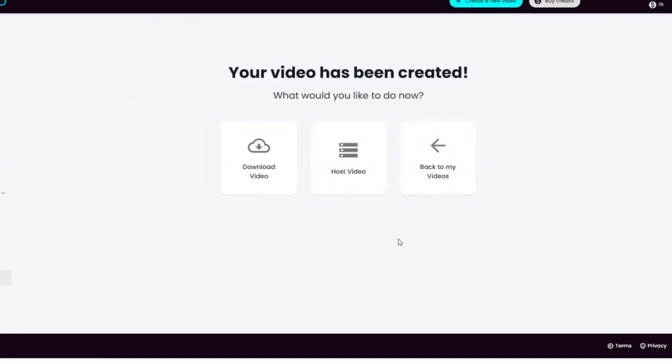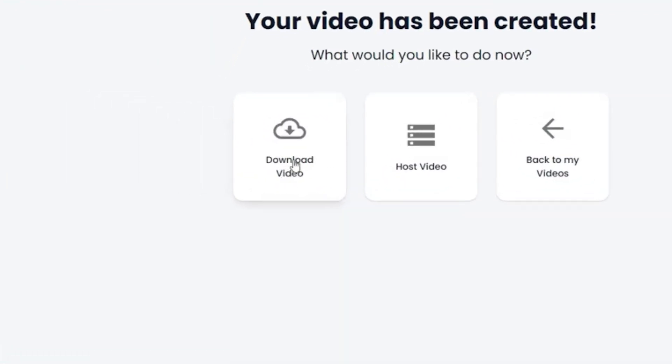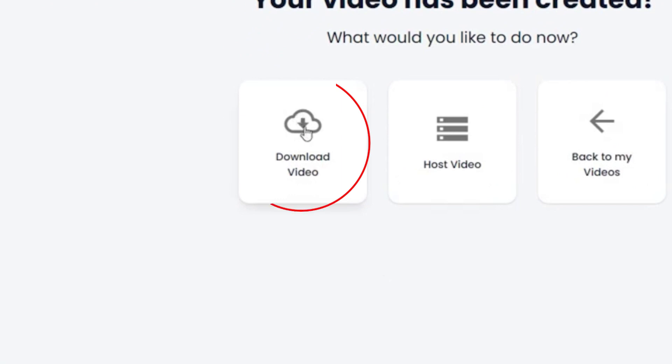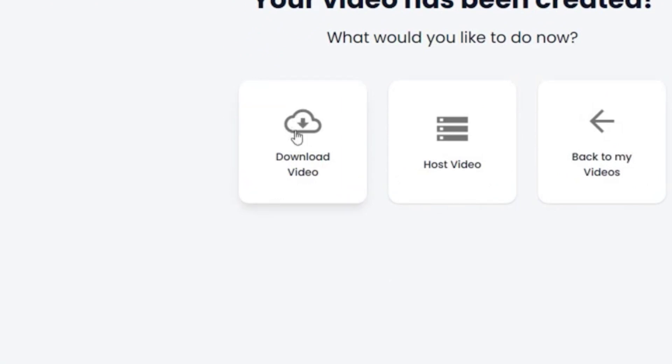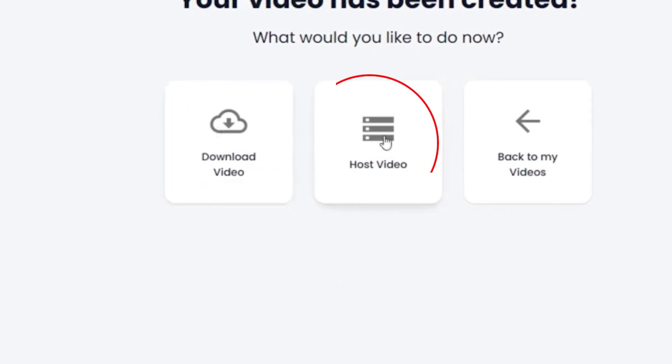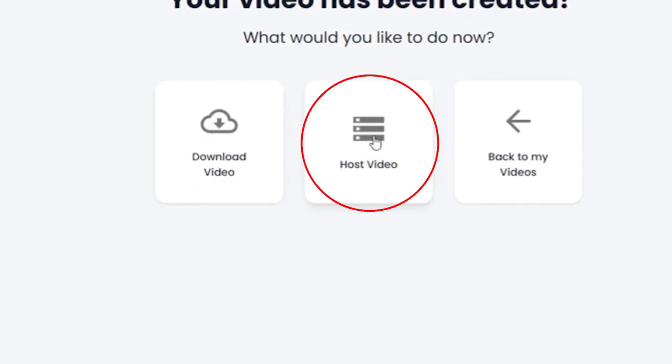You get the option to download the video, which you can then upload to YouTube. You can also host the video on this site and get a shareable link.